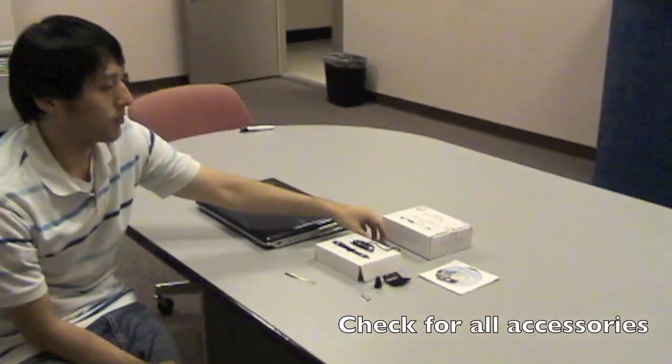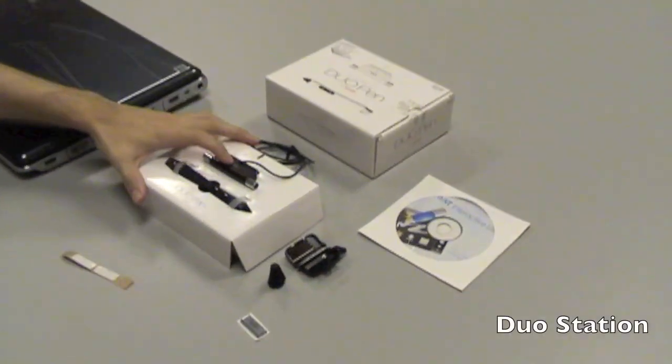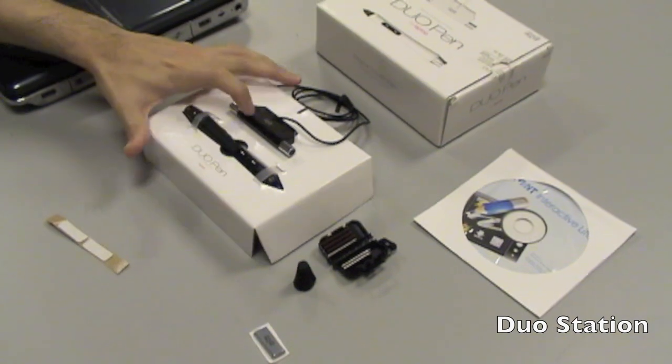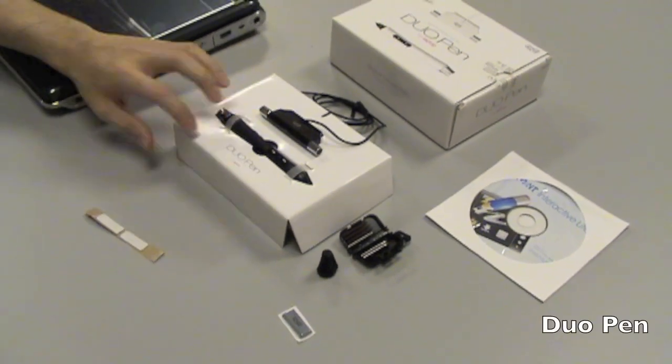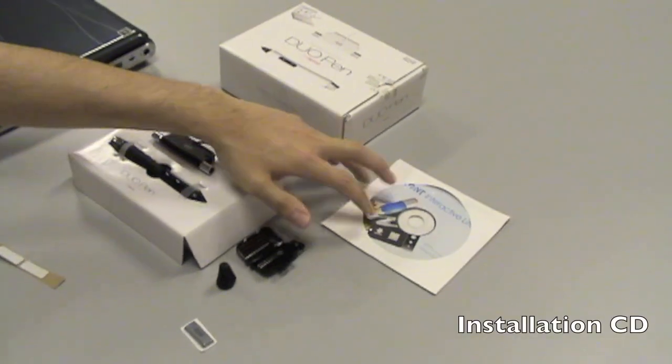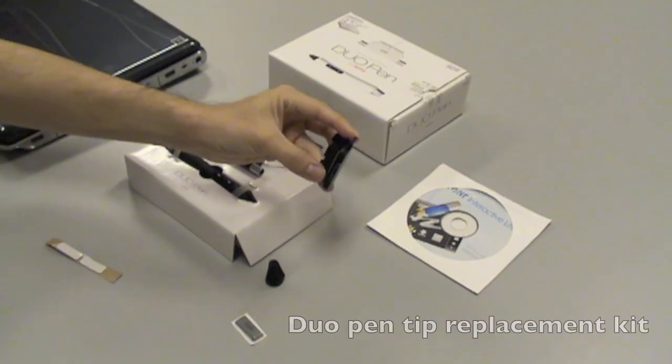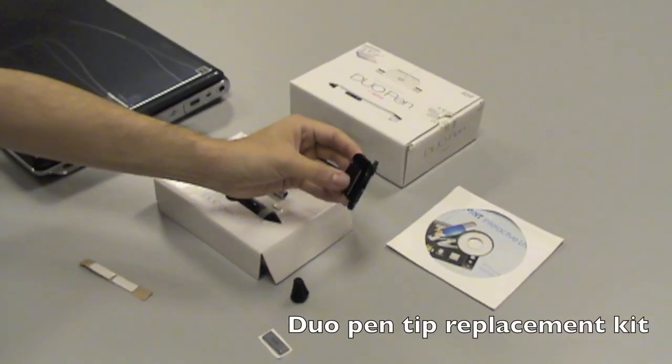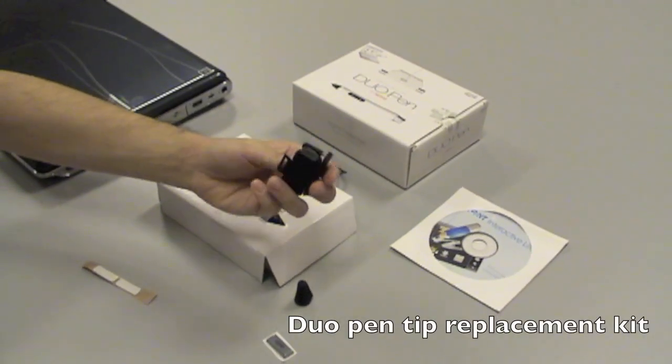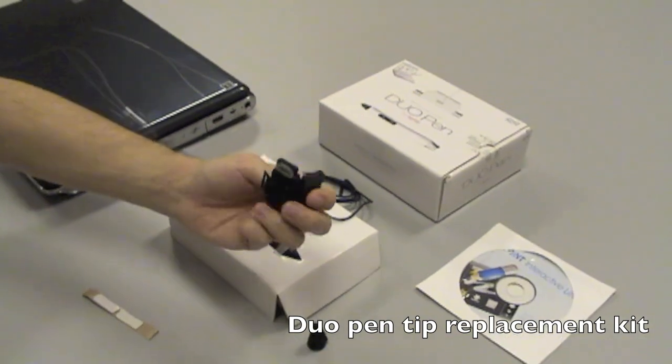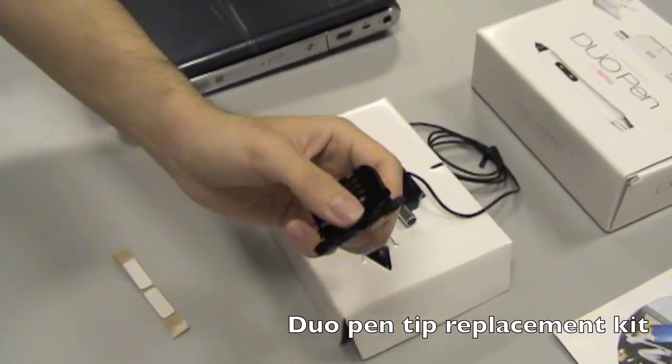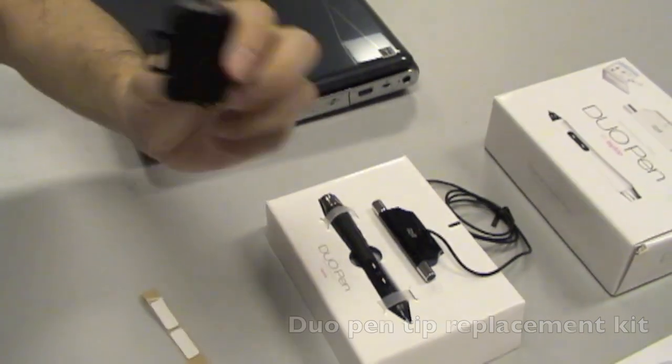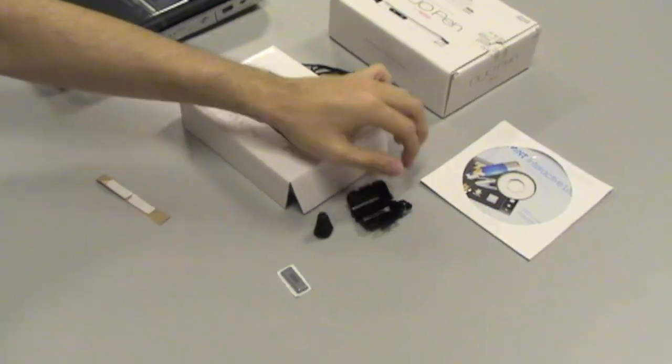First of all, what you see in the box is the dual pen station, the dual pen itself. If you've got the installation CD, you can also have some extra dual pen tips here along with the pen tip removal and changer, so please keep this in hand.